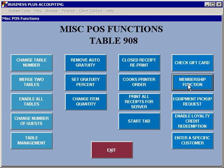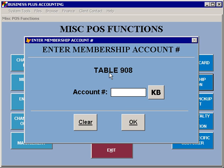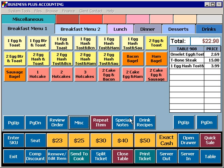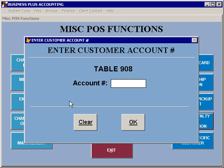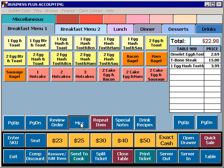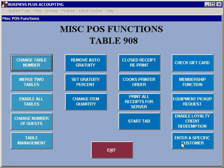The membership functions allow you to enter an account. When you've entered an account, all information on that ticket is now going to have the membership pricing applied, if you've specified membership pricing in your product definitions. The loyalty credit redemption, if you are using customer loyalties and you want to redeem loyalty points — whether that's in the form of a dollar amount or a discount — you specify the account number and then that will be awarded if they've been earned.